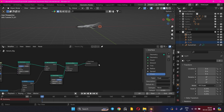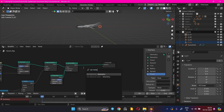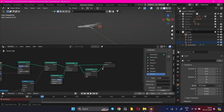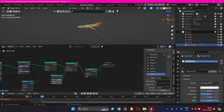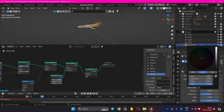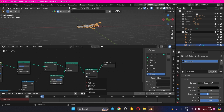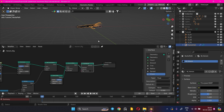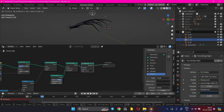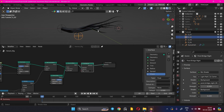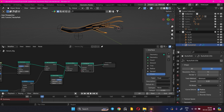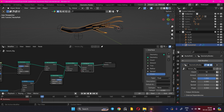After the setup is done, add a Set Material node at the end. Create a material and call it whatever you want, then select it in the Set Material node. The Geo node setup is complete. All the parameters and also the Empties can be animated.